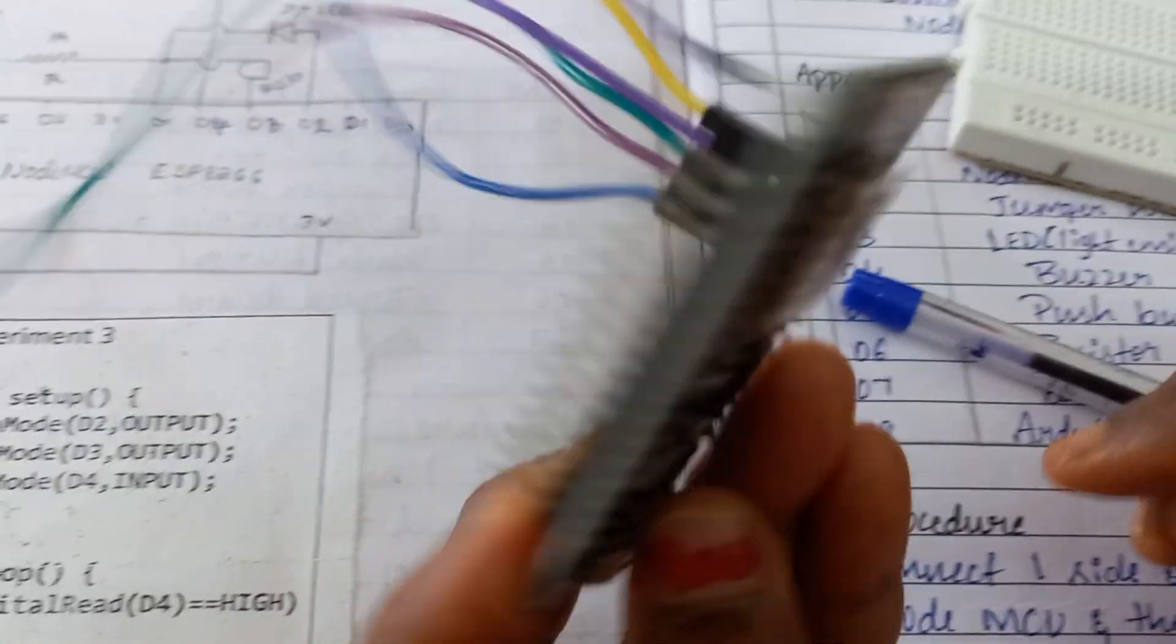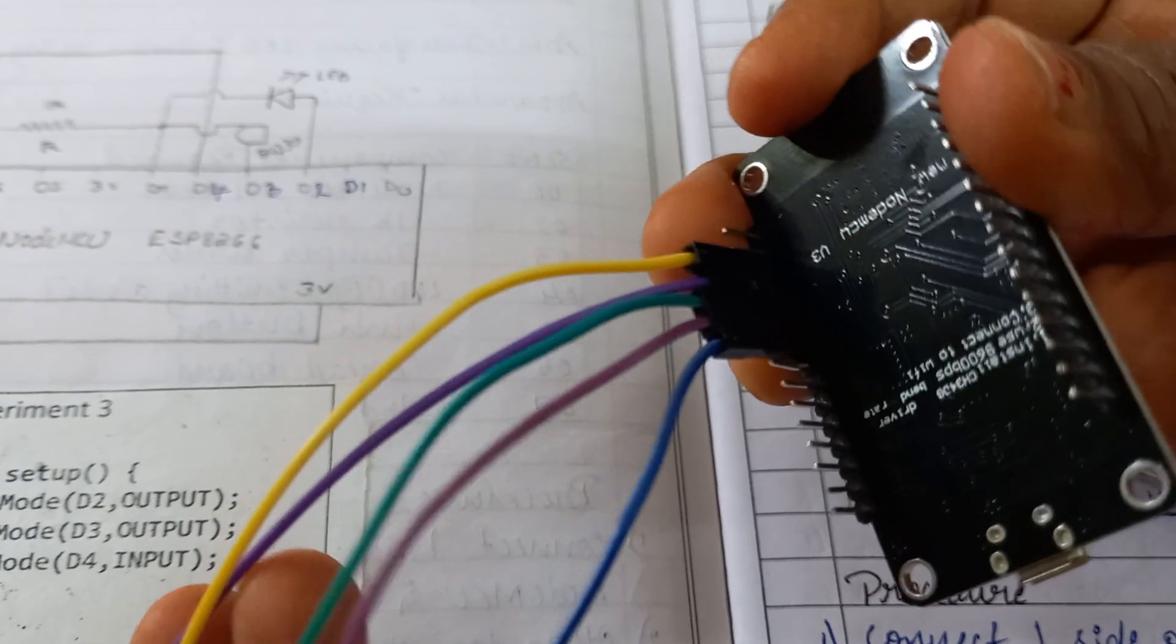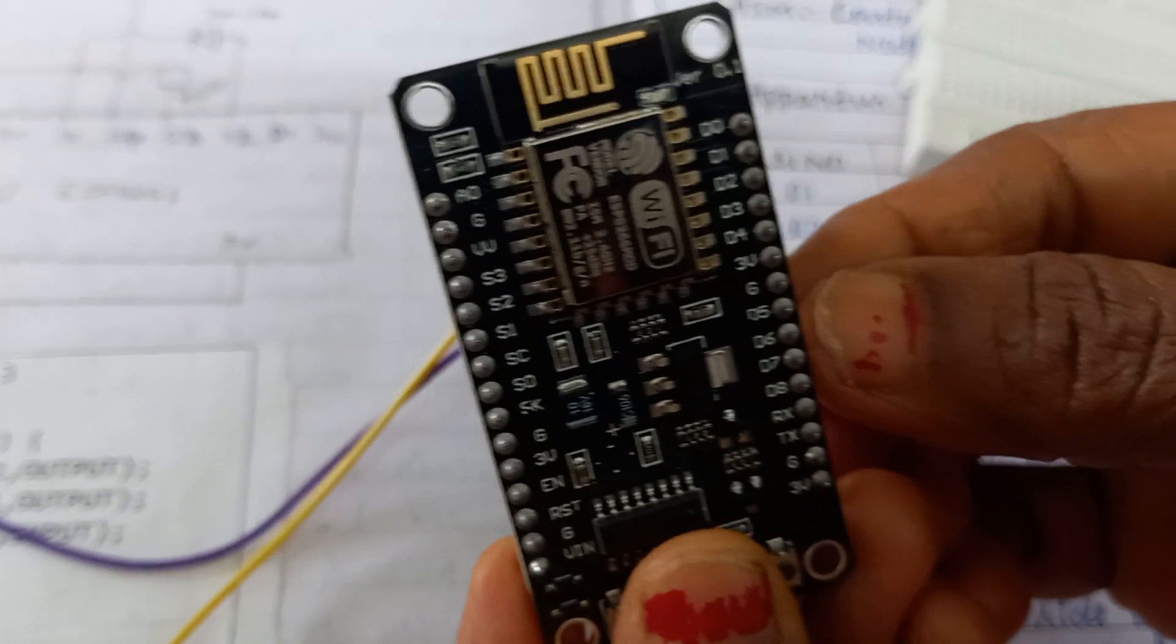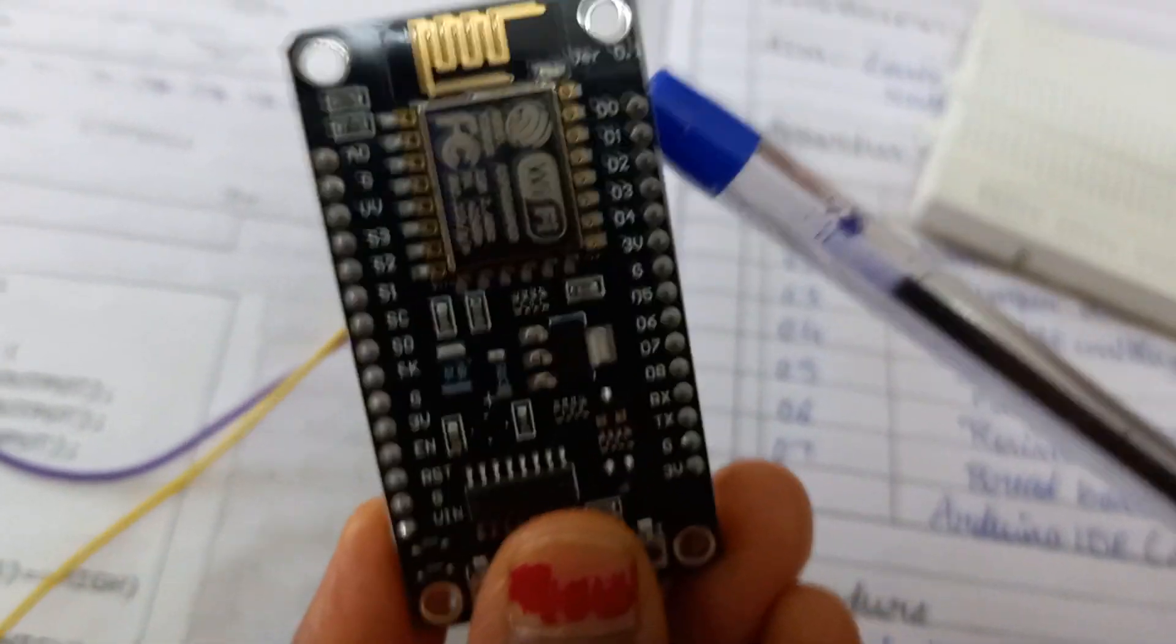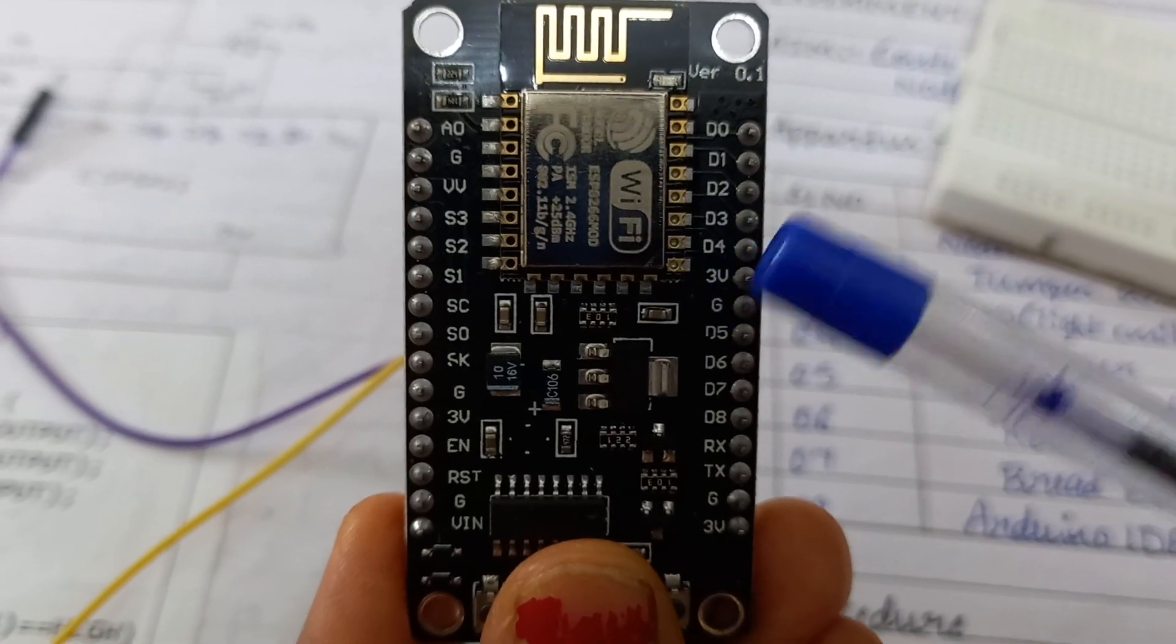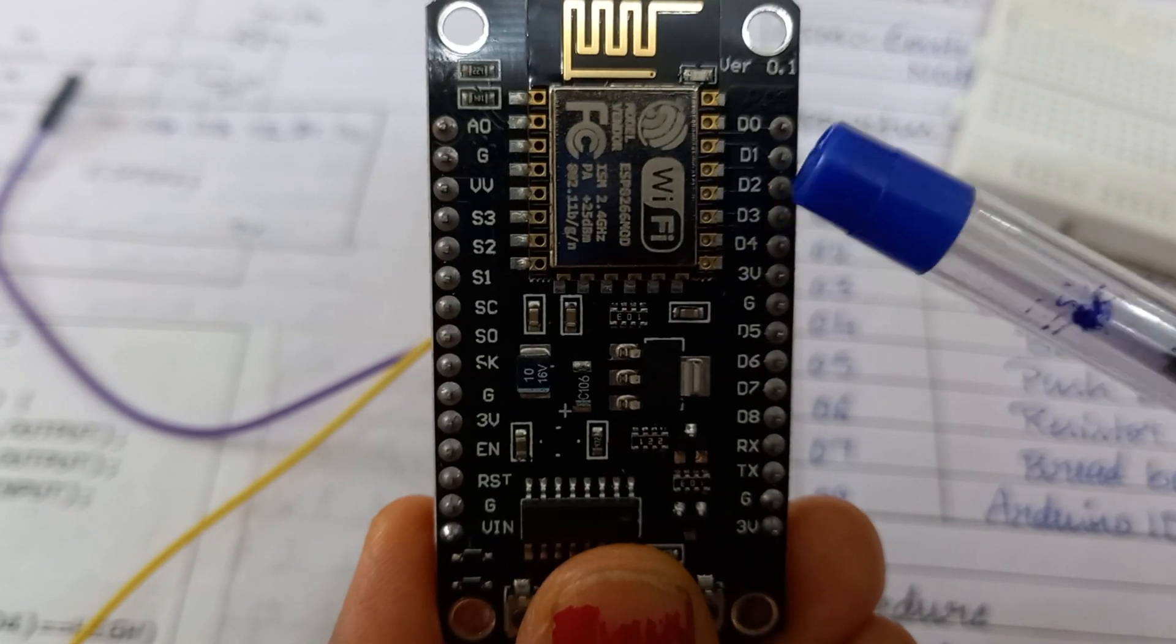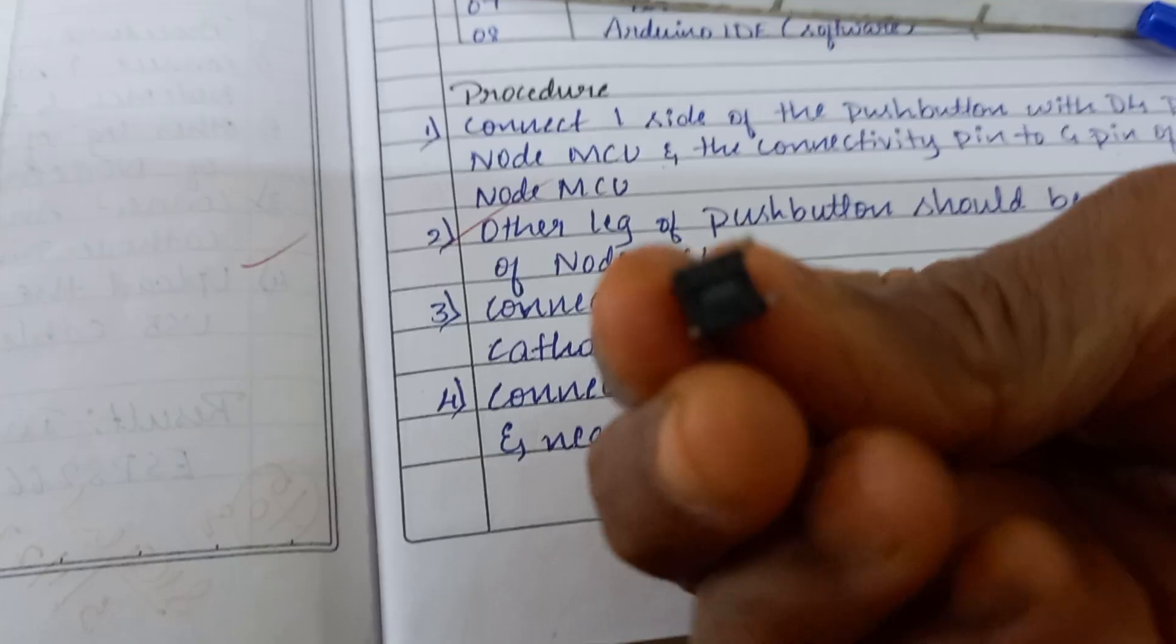Before starting the experiment, let us connect all the jumper wires to the D2, D3, D4 and VCC and ground pin. You just check here, these are the pins, D0, D1, D2, D3, D4, 3 volts and ground. To these pins I have connected the jumper wires so that I can do the connection easily on the breadboard.